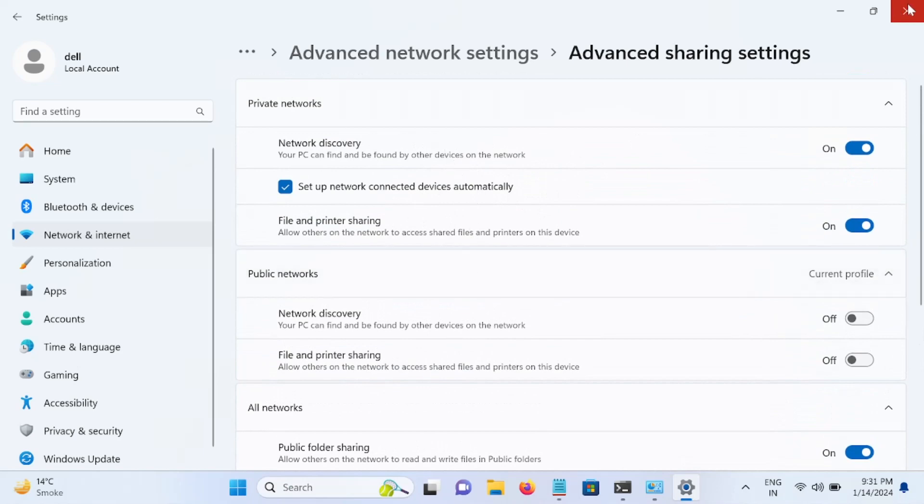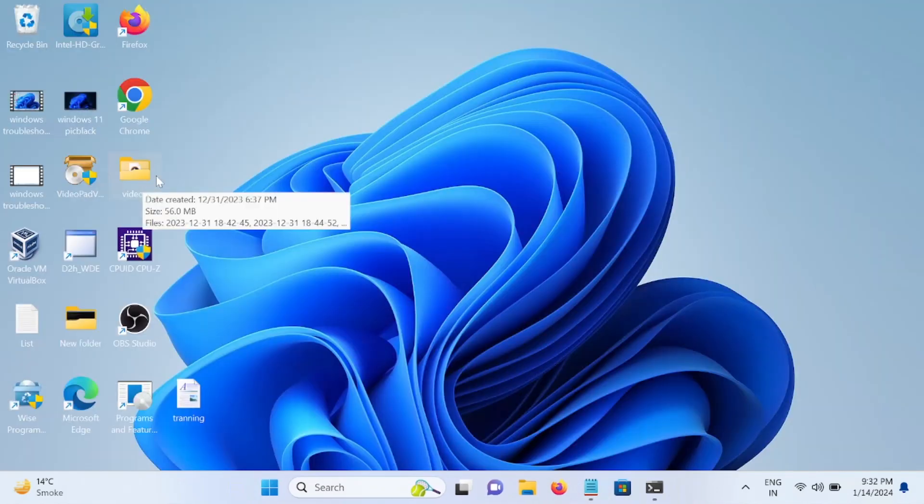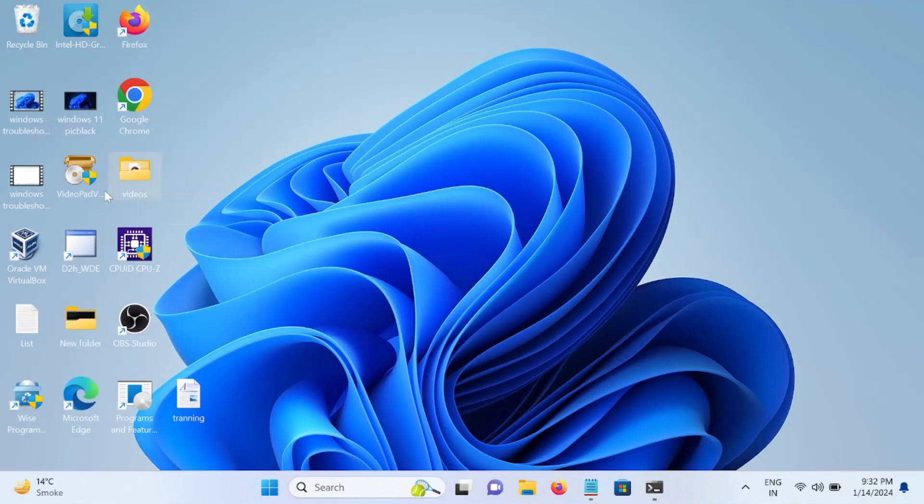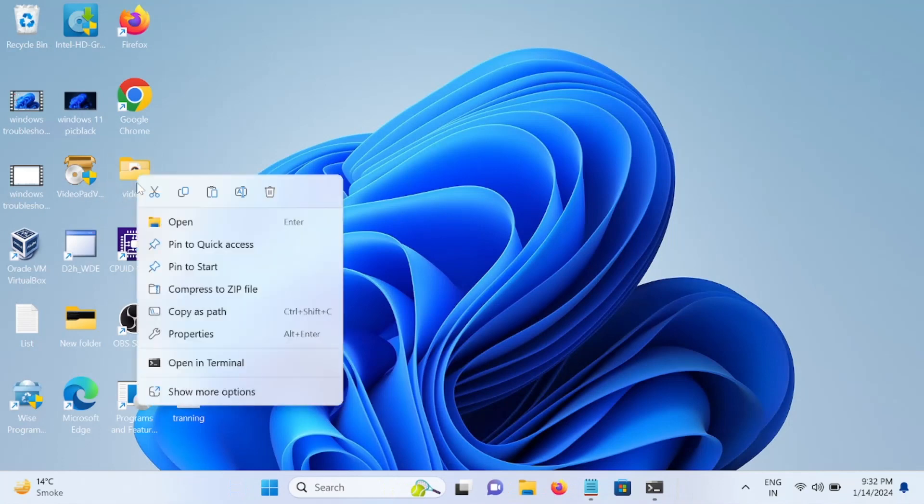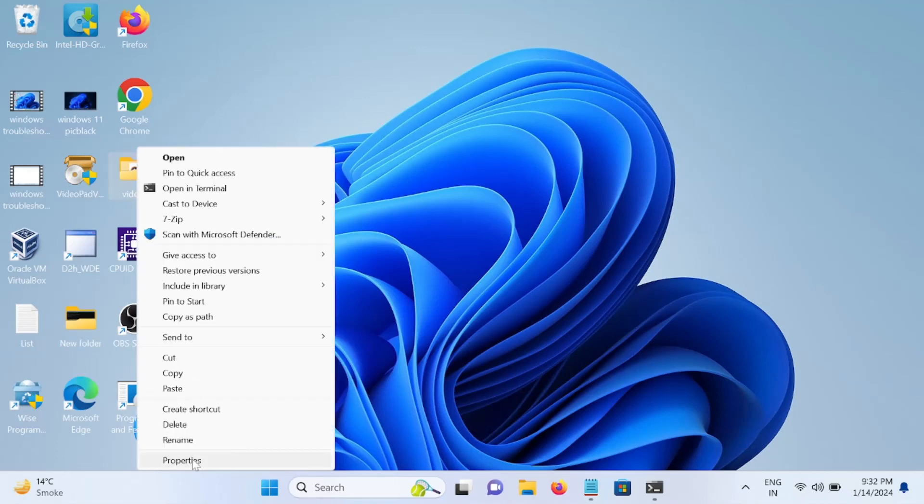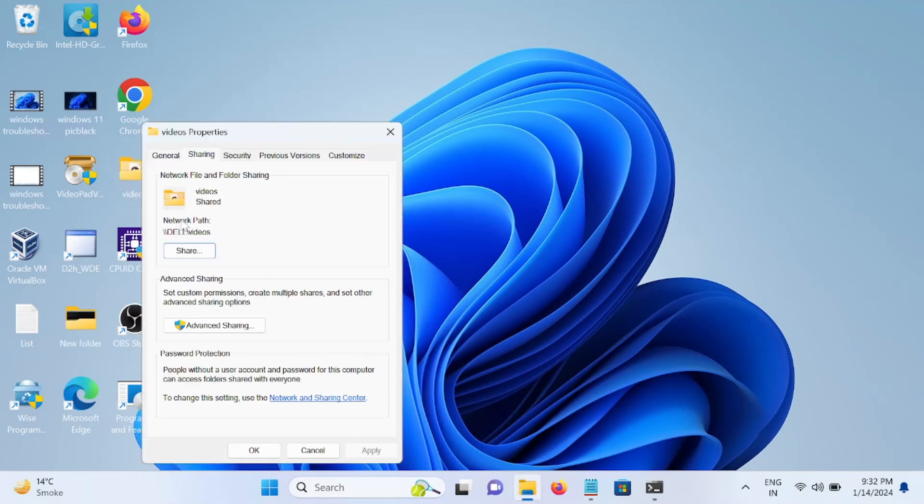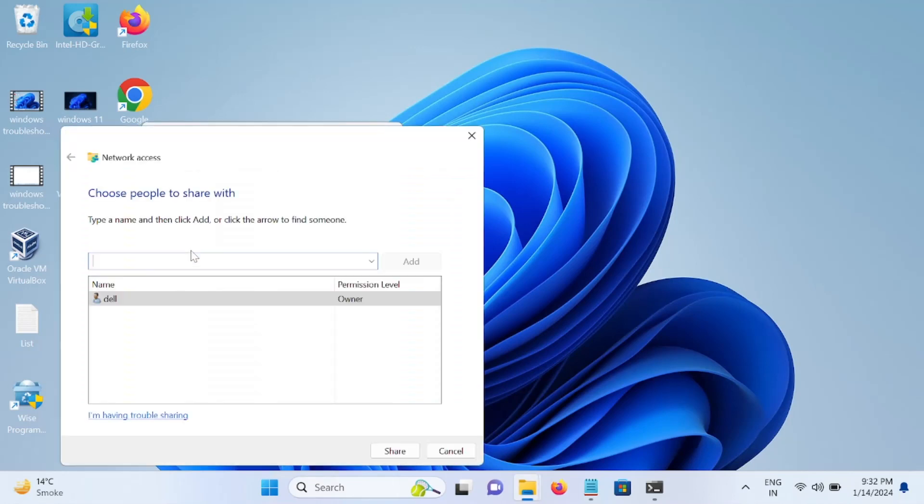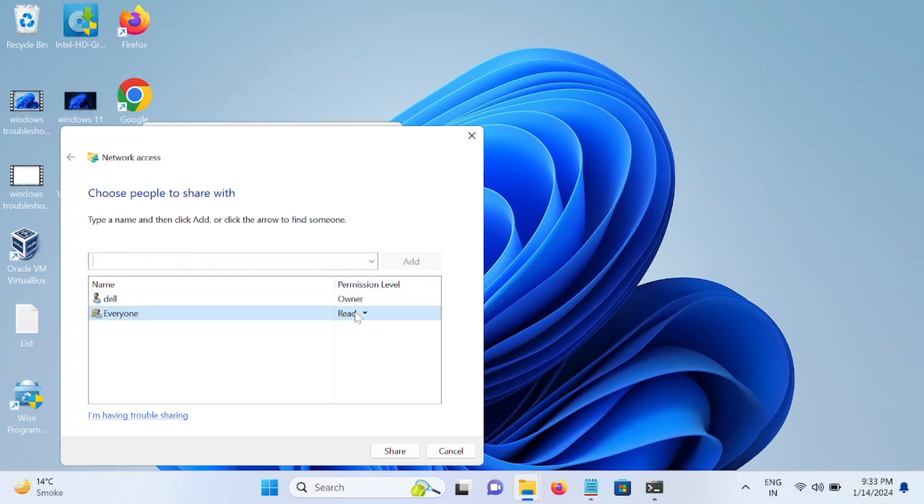We are going to select this folder we want to share, Videos. We need to right click, go to More Options, Properties, and go to the Sharing tab. Click on this option Share. Now click on this drop down and select Everyone and add it, and give full permission, read and write. Click on Share. Now this is shared, click on Done.